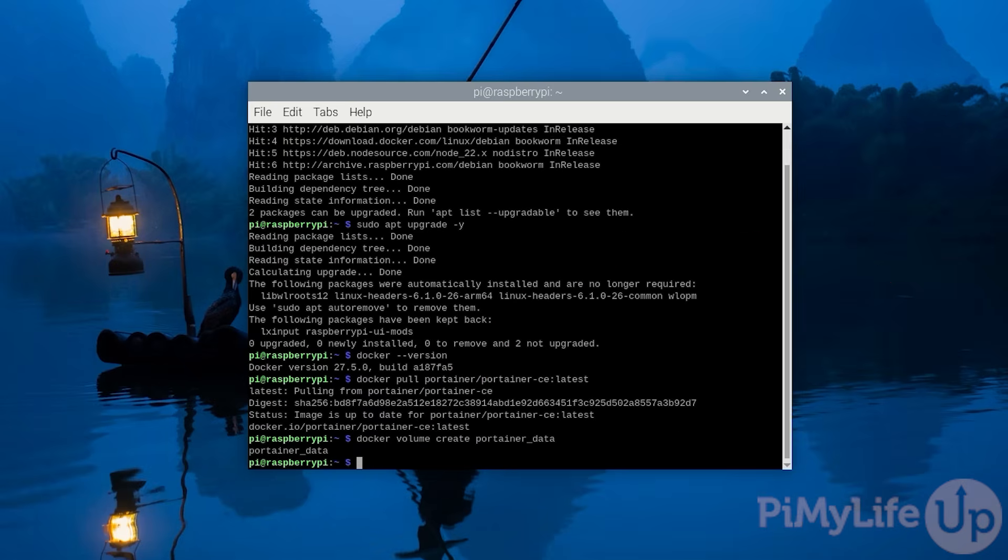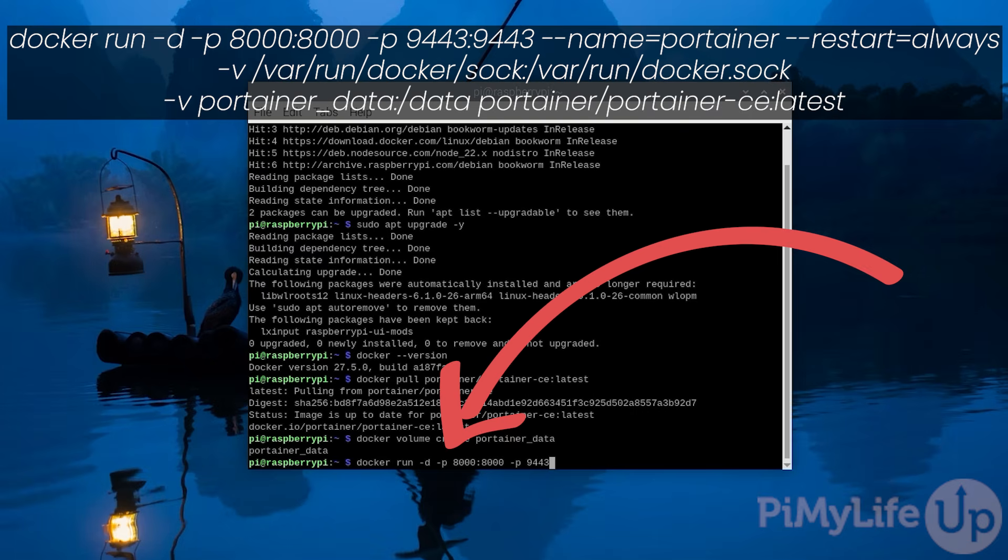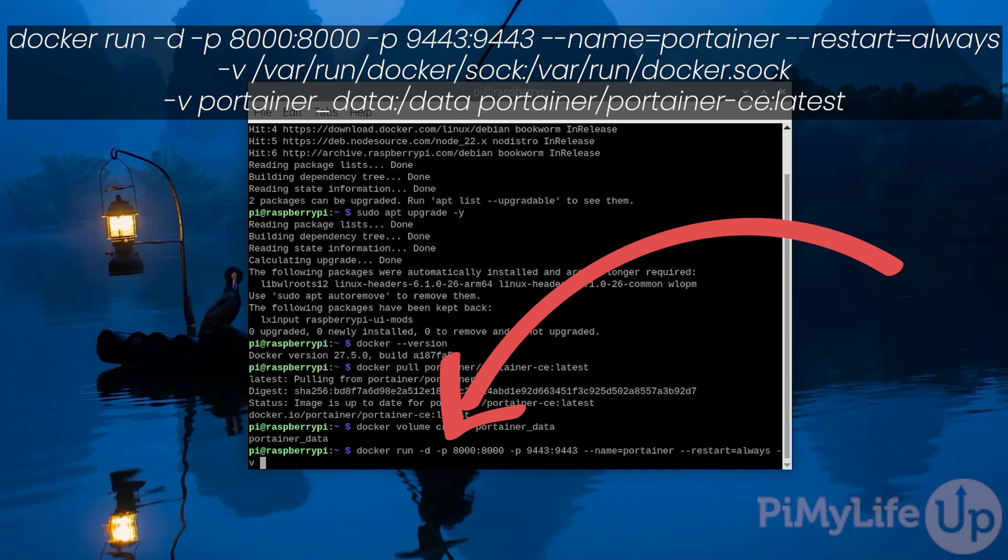We are finally at the point where we can start up Portainer. To do this, type in docker run -d -p 8000:8000 -p 9443:9443 --name=portainer --restart=always -v /var/run/docker.sock:/var/run/docker.sock